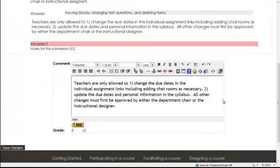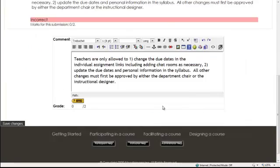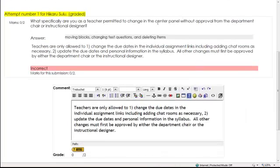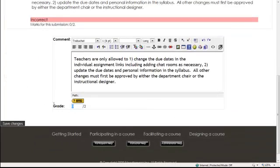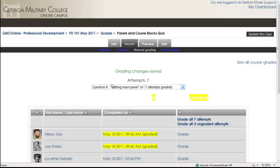And it has just his. Moving blocks, changing test questions, deleting items. And he argued that it says, yeah, you can delete your own discussion forum thread within 30 minutes. That is correct. You can do that. But it's not necessarily with that change in the center panel. So he did a pretty good job. So we're going to go ahead and give him, because he argued it so well, partial credit 0.5 for that and save changes.